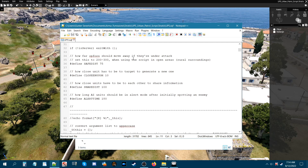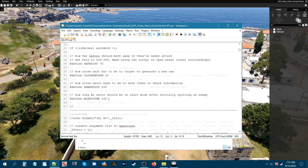The optional parameters include: how far units should move away when under attack — by default 75 meters, which keeps it urban in nature; how close a unit has to be to a target to generate a new waypoint; how close units must be to each other to share information, which is 100 meters; and how long AI should stay in alert mode after spotting an enemy — the default is 180 seconds.